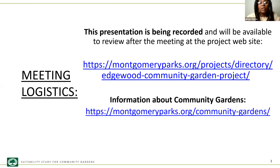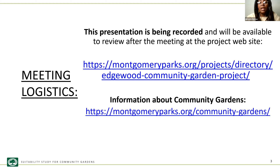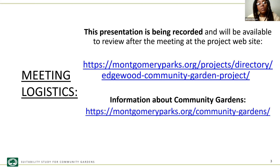This presentation is being recorded. If you are not presenting, please feel free to mute yourself. If you have questions, please use the Q&A function or put them in the chat and we will get to them at the end of the presentation. This recording will be available at the parks project page, which is the link shared in the chat.